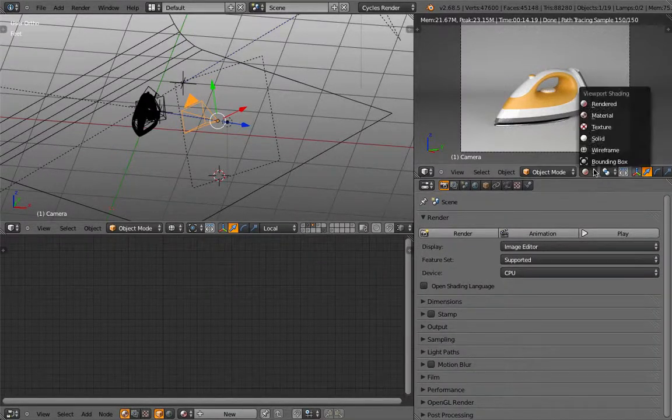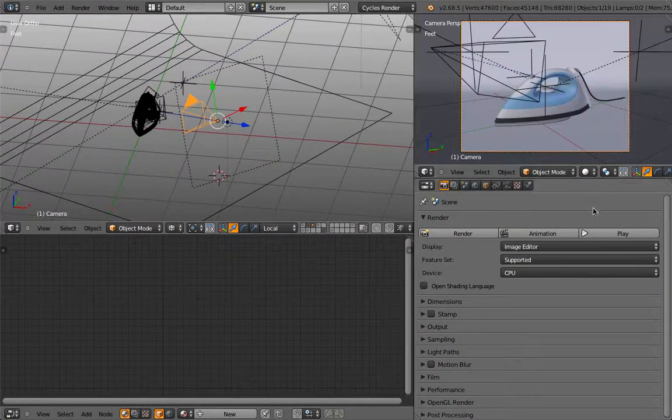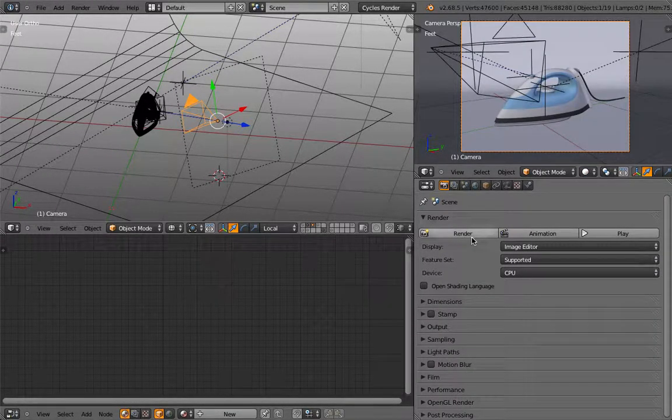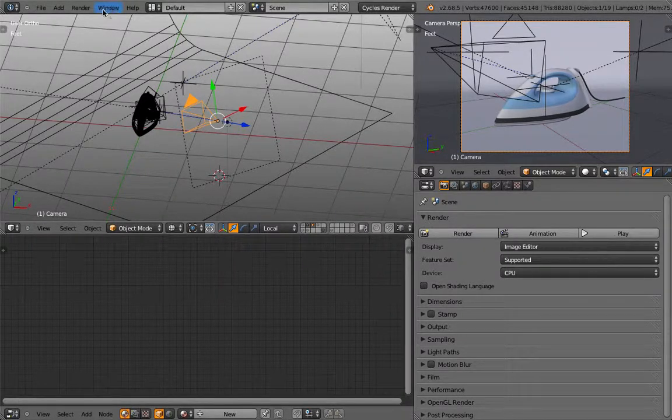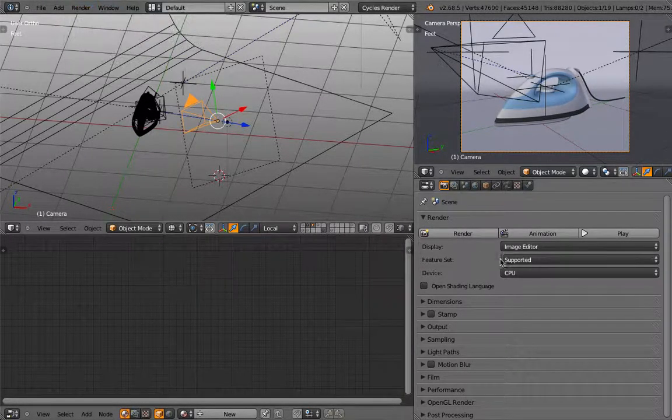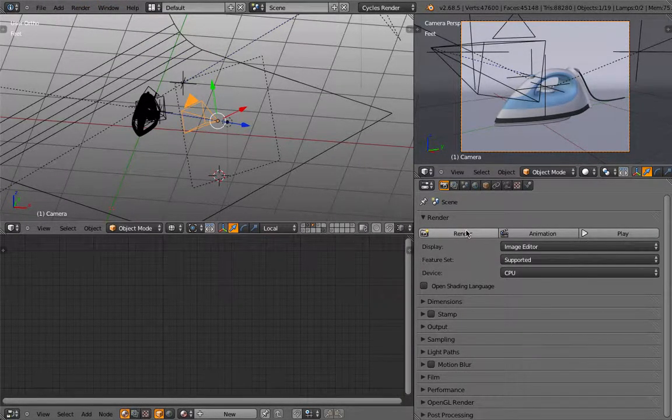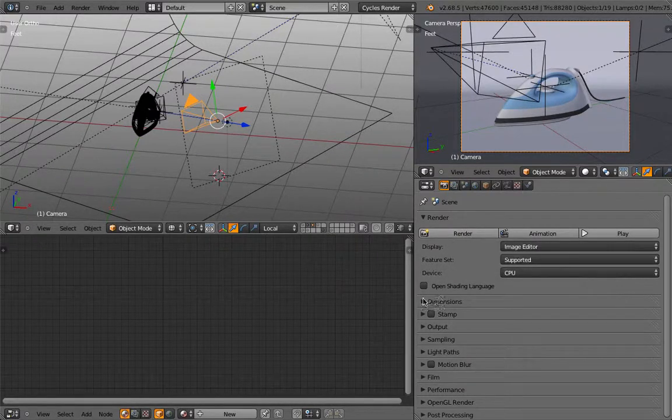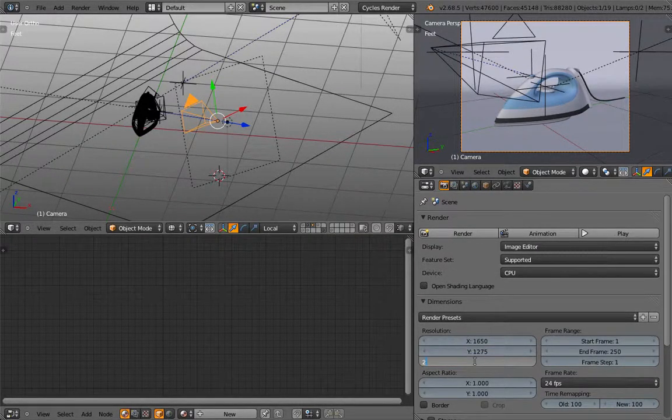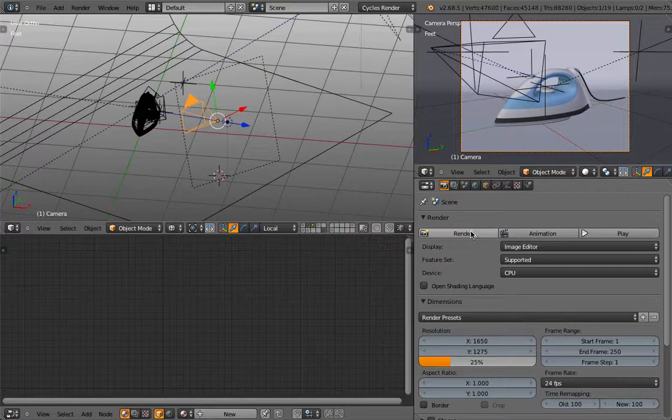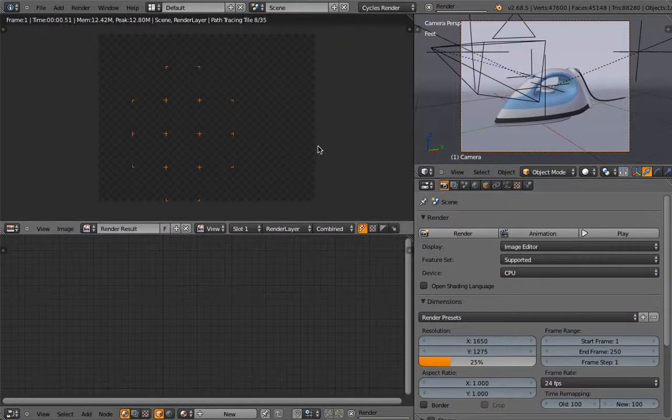So here, I go into solid mode. And then you could either go render, render image, or in here, just click render. And for demonstration purpose, I scale this one down to 25%, so it renders faster.